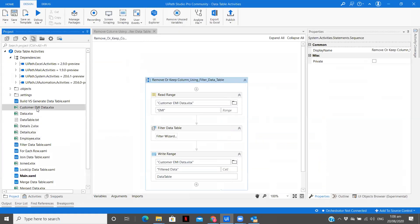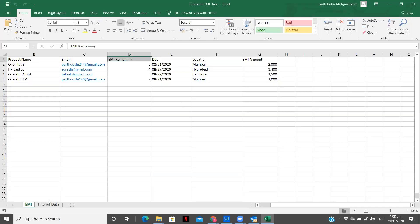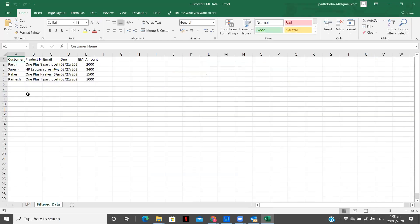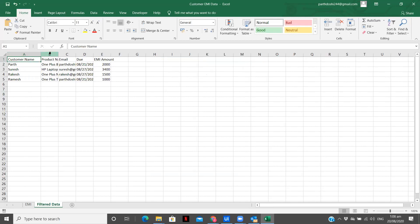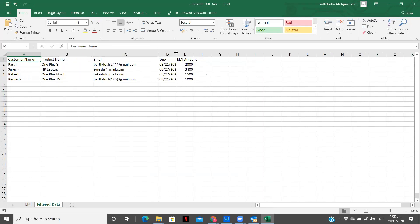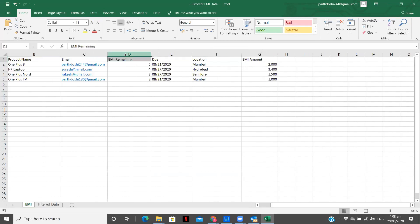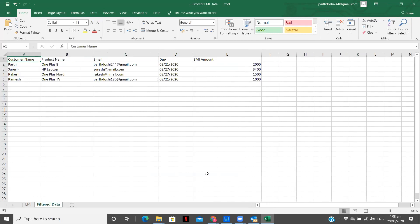Add headers is just to have the column name of our data tables also with us. So you can see over here. We only have customer name, the product, the email, the due and the EMI amount. So we don't have with us is EMI remaining and the location. So this is how you can remove the unwanted columns from your workflow.